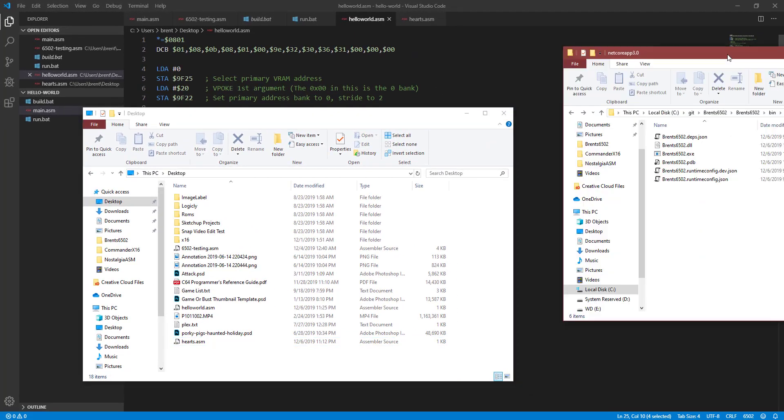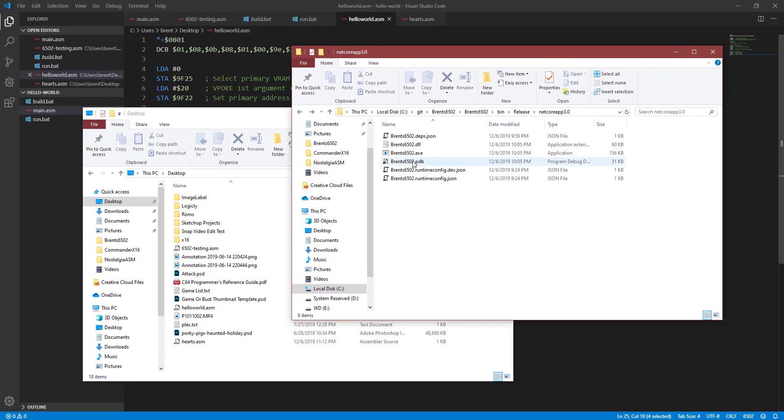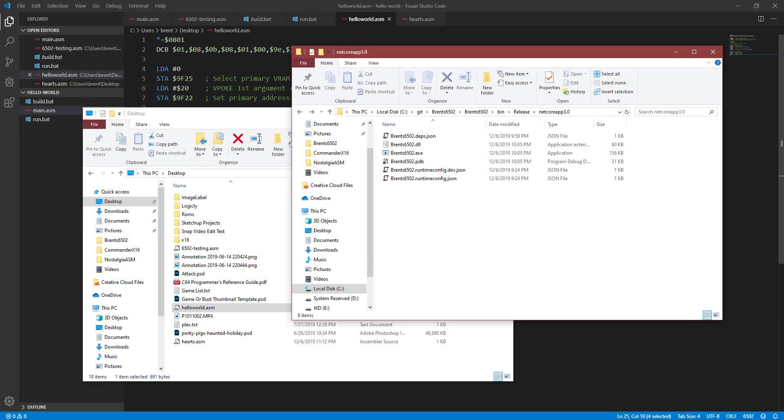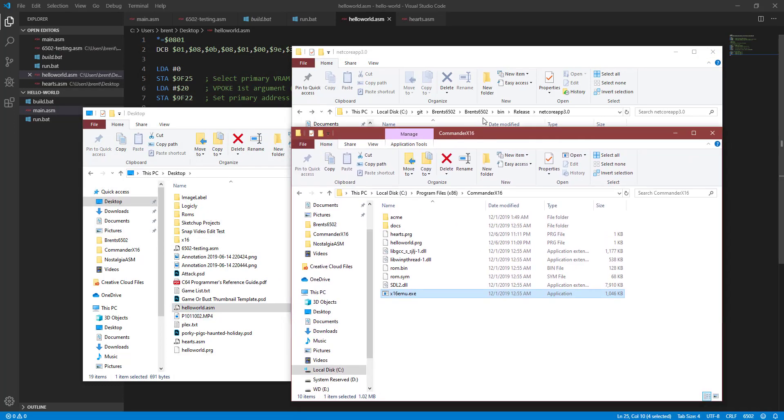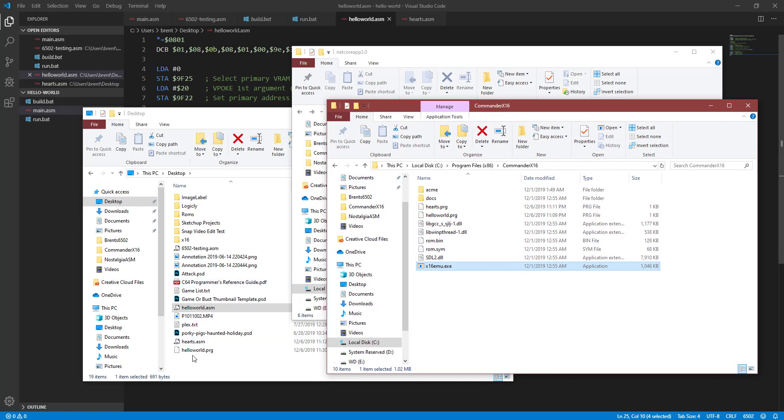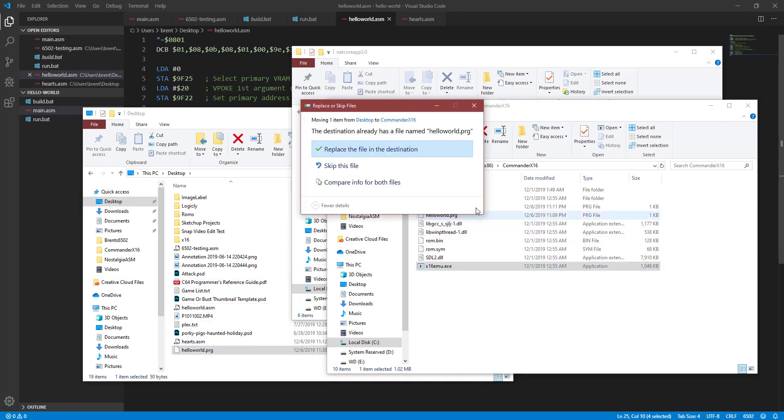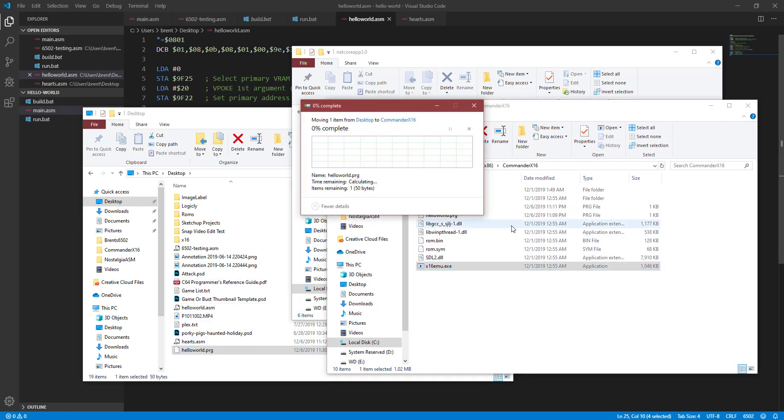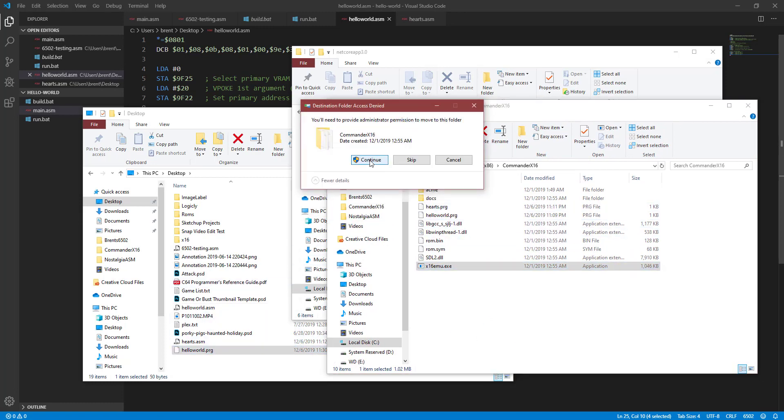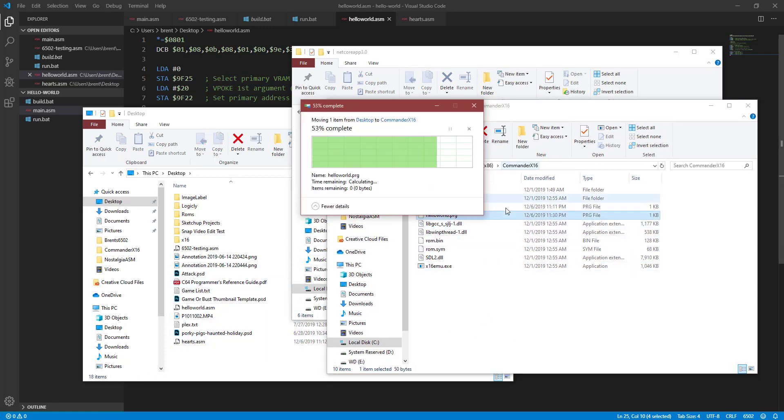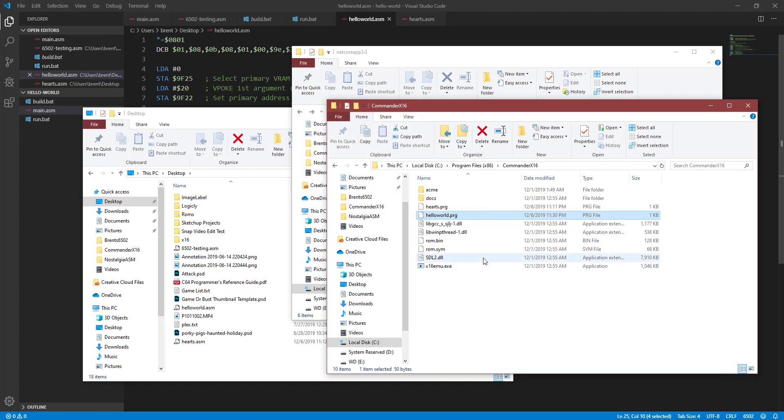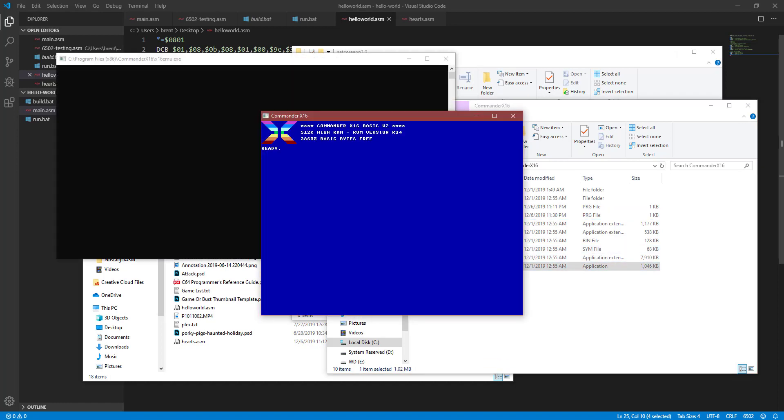So let's... I'm just going to compile this in my, or assemble this on my assembler here, and that's going to generate a PRG file which I can overwrite the one I have inside of my folder.